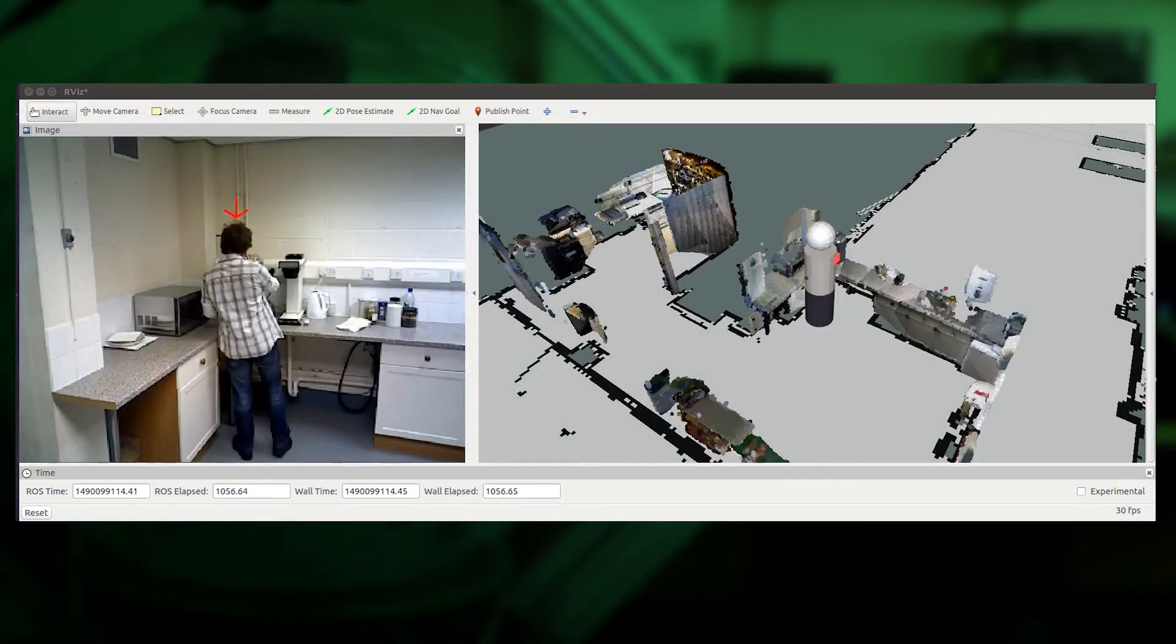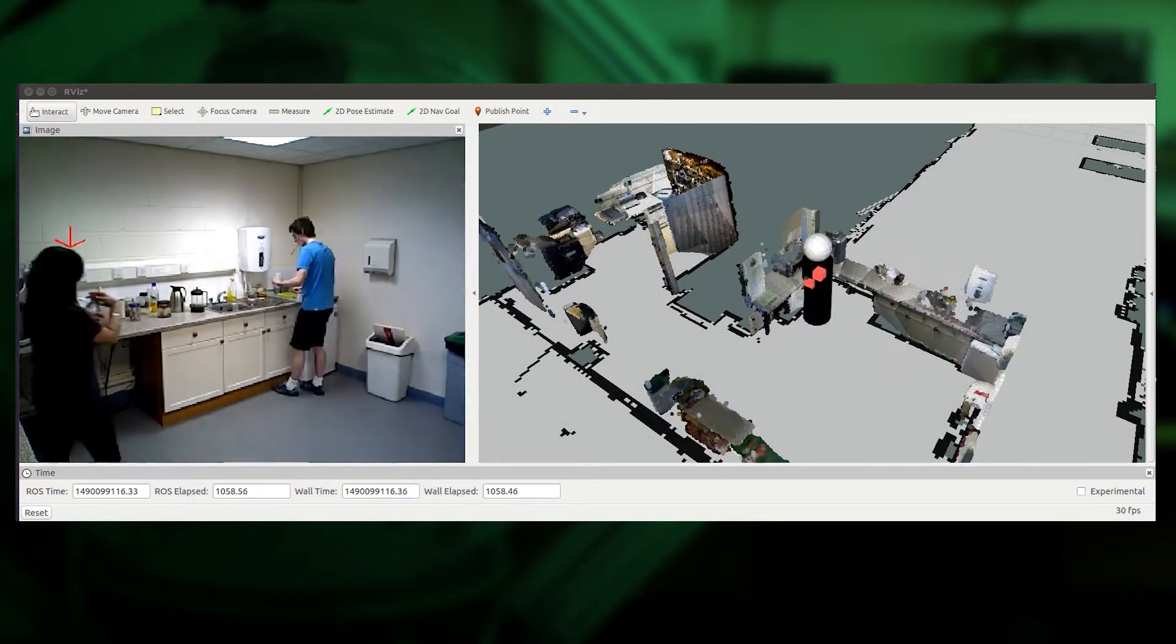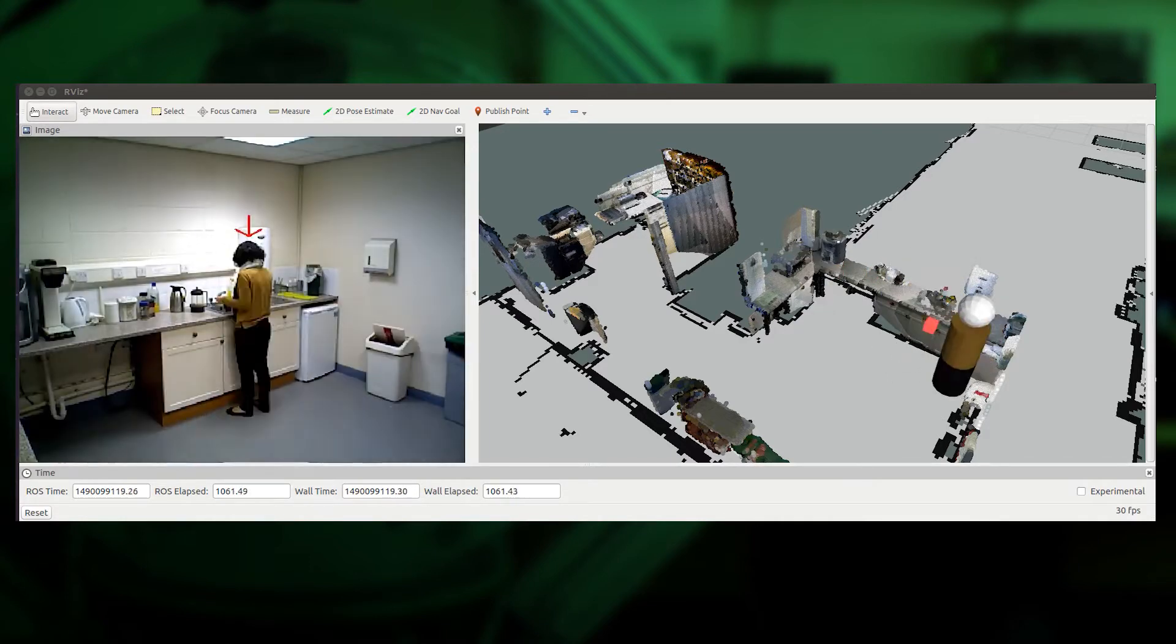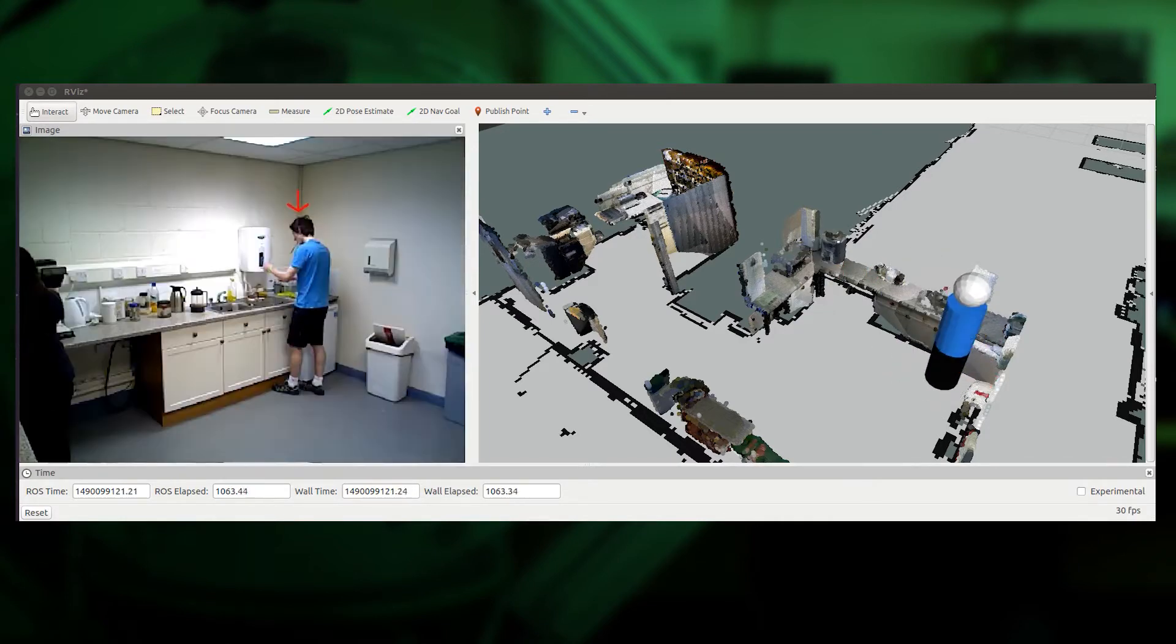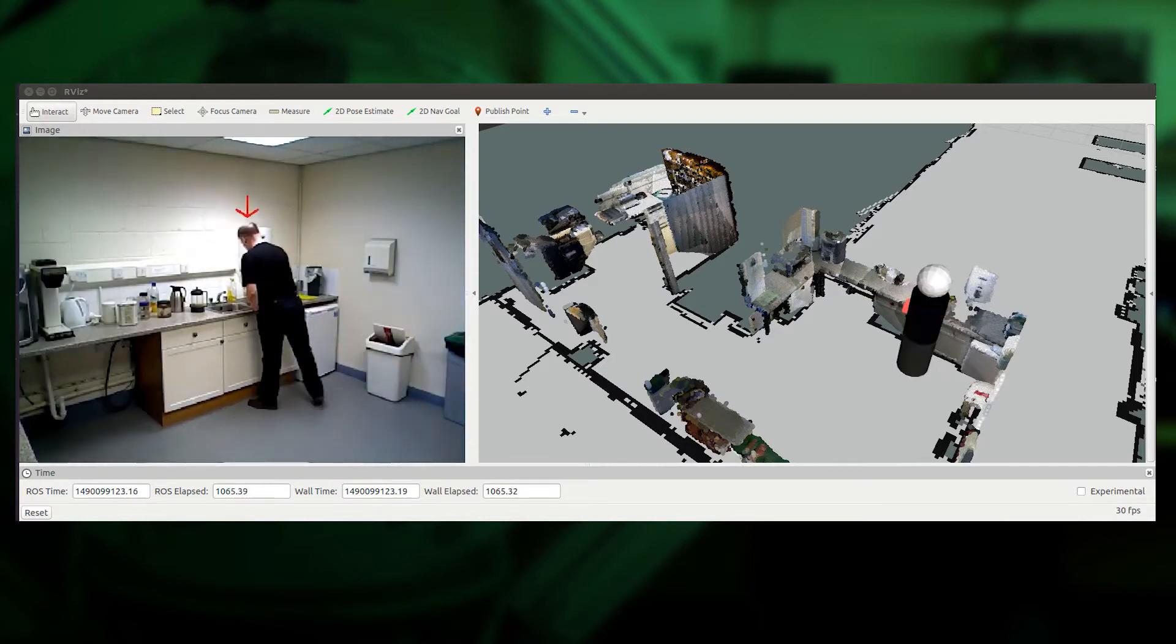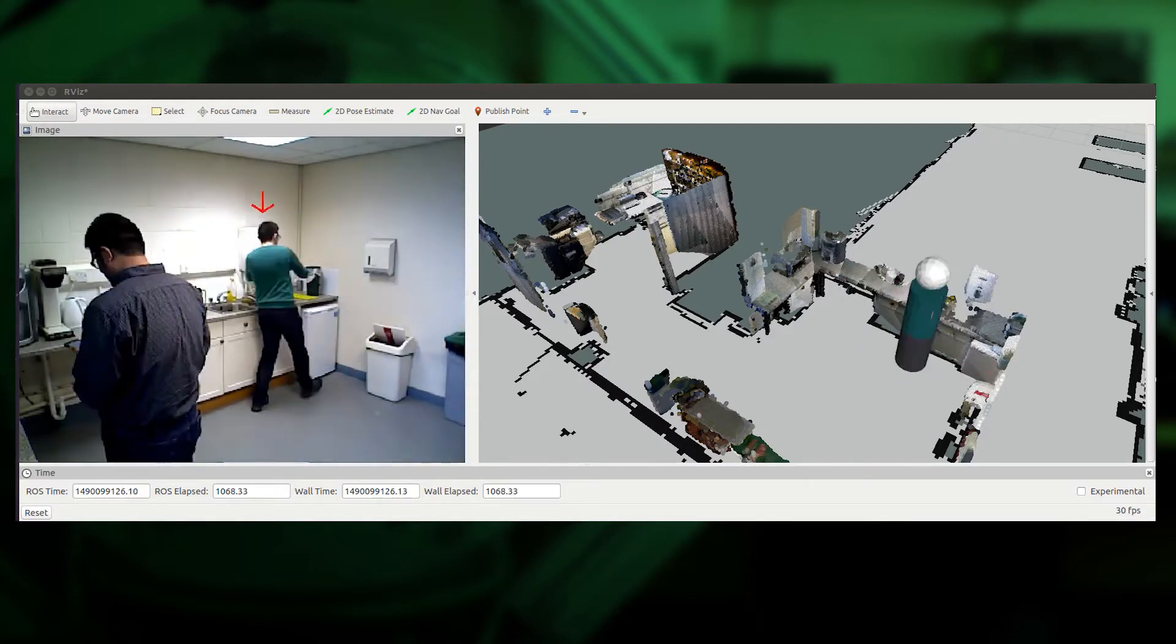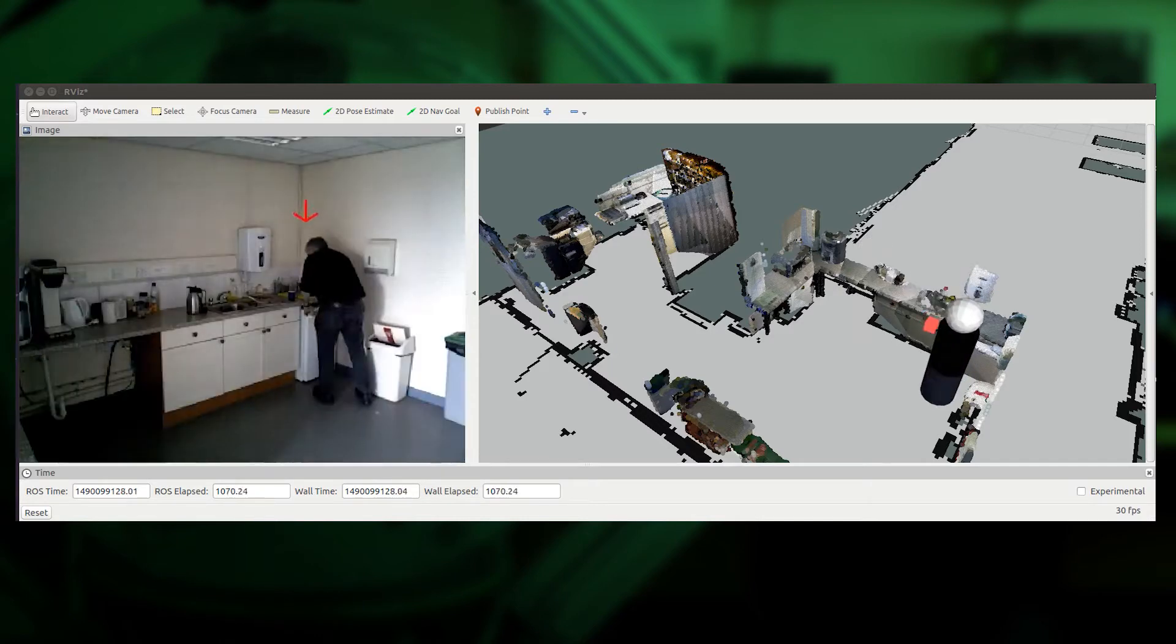Here we see a speeded-up video of part of the dataset. The detected humans are indicated with a red arrow. The right-hand side depicts the robot's internal model. Many activities can be seen here, such as making coffee and throwing rubbish into the bin.